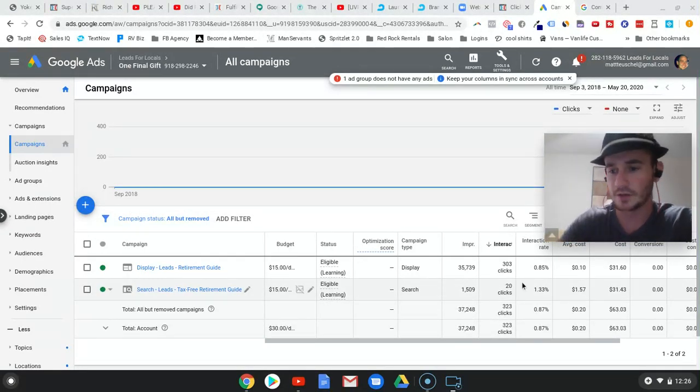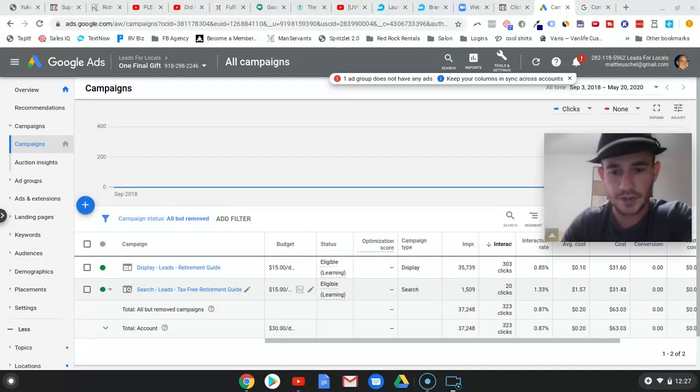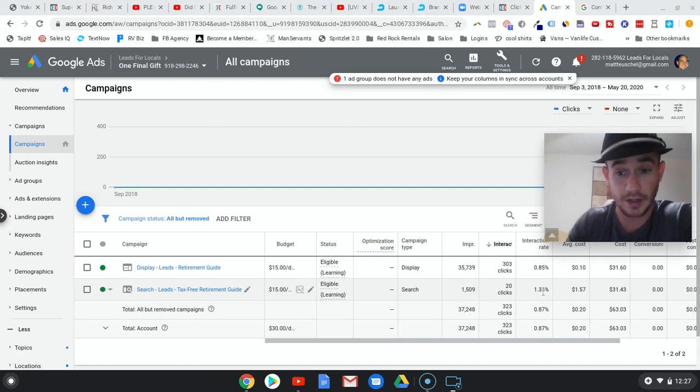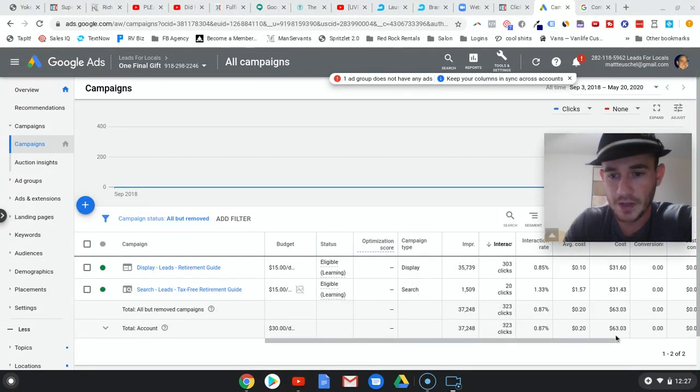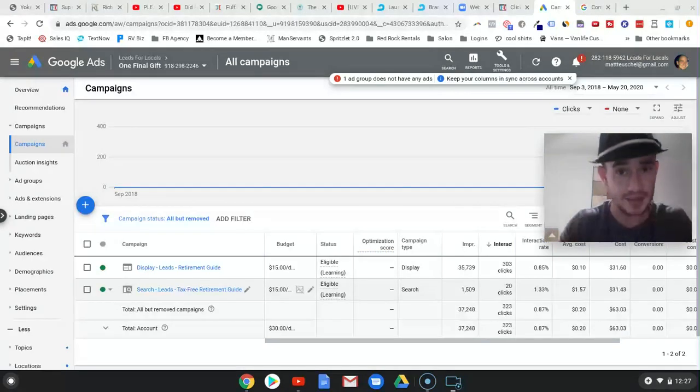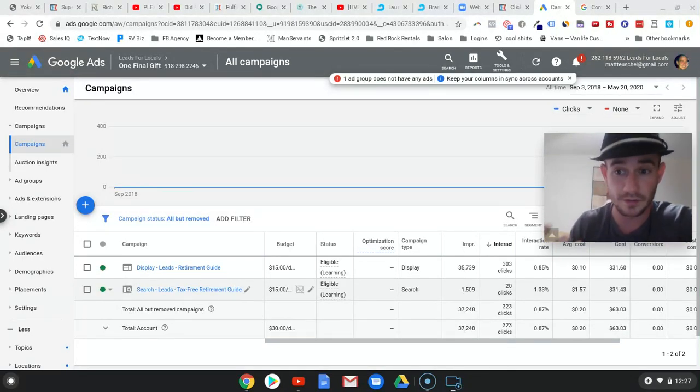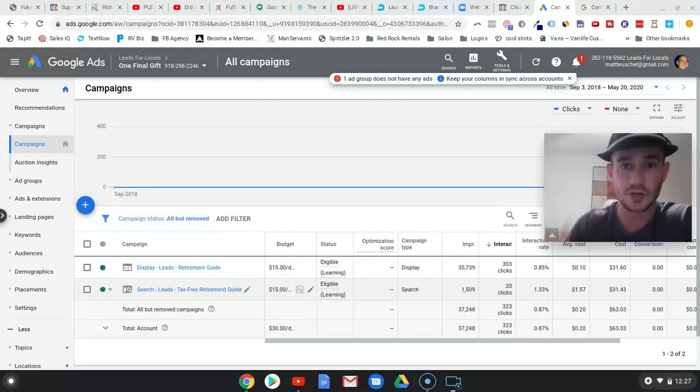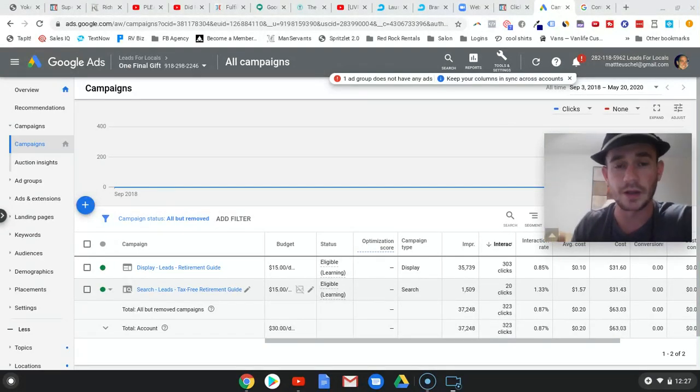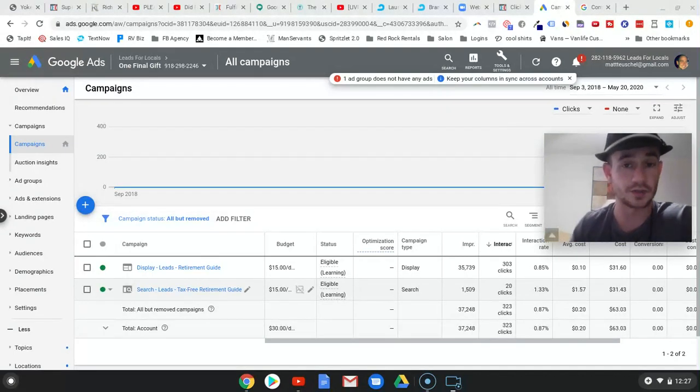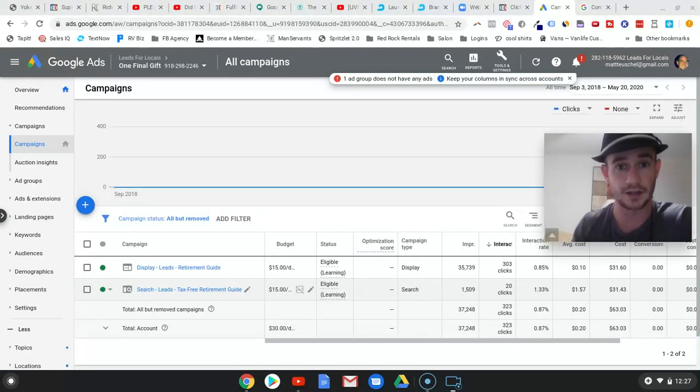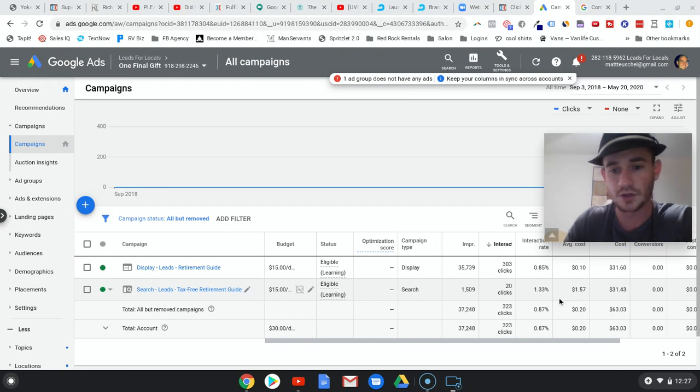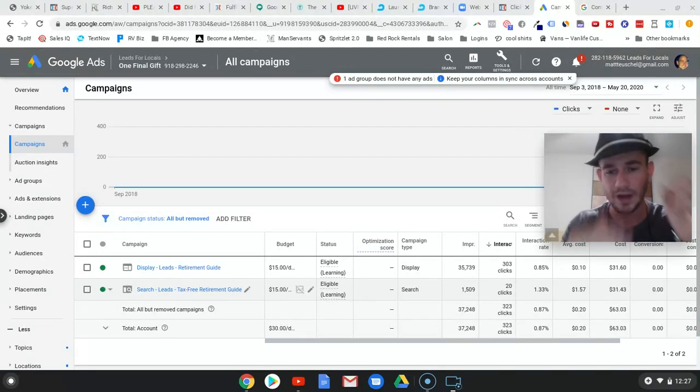You can see that it was pretty good. 1.33% click-through rate, $1.57 per click for this type of industry is, to me, that's pretty good. Going after people who are searching for retirement planning, tax-free options, things like that. Because those are high-ticket, potentially, clients. So $1.57 per click, to me, in my mind, that's fantastic. I was expecting a lot more than that. So I saw this, and I'm like, yes, man, I'm getting really good clicks.